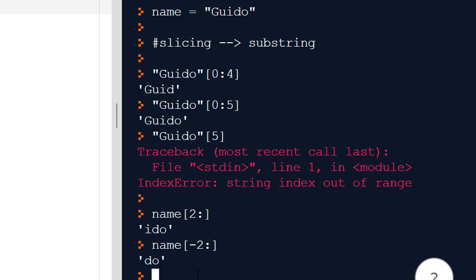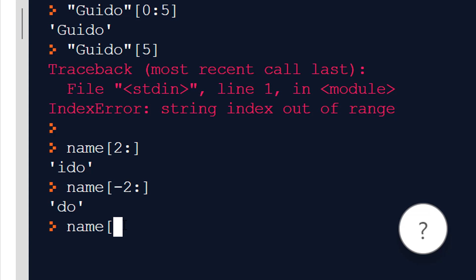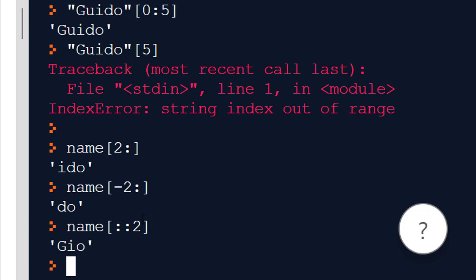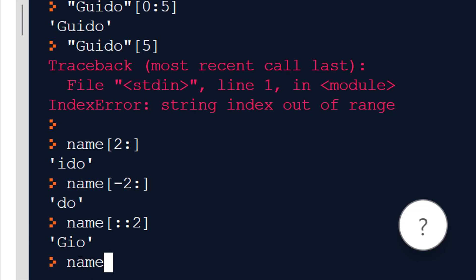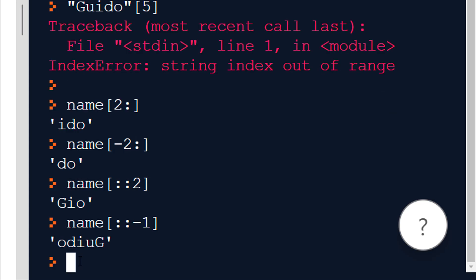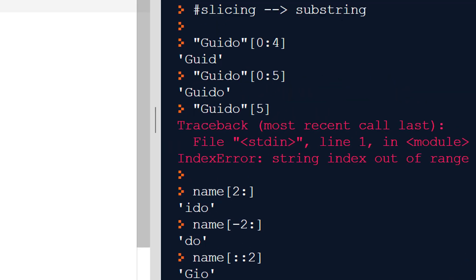There's a third parameter to a slicing operation called the step. If I leave the first two parameters empty and put a step of 2, it gets every second character — so I get GEO from GUIDO. Another cool thing: if you want to reverse a string, leave the first two parameters empty and use a step of -1, and this will reverse your string back to front.